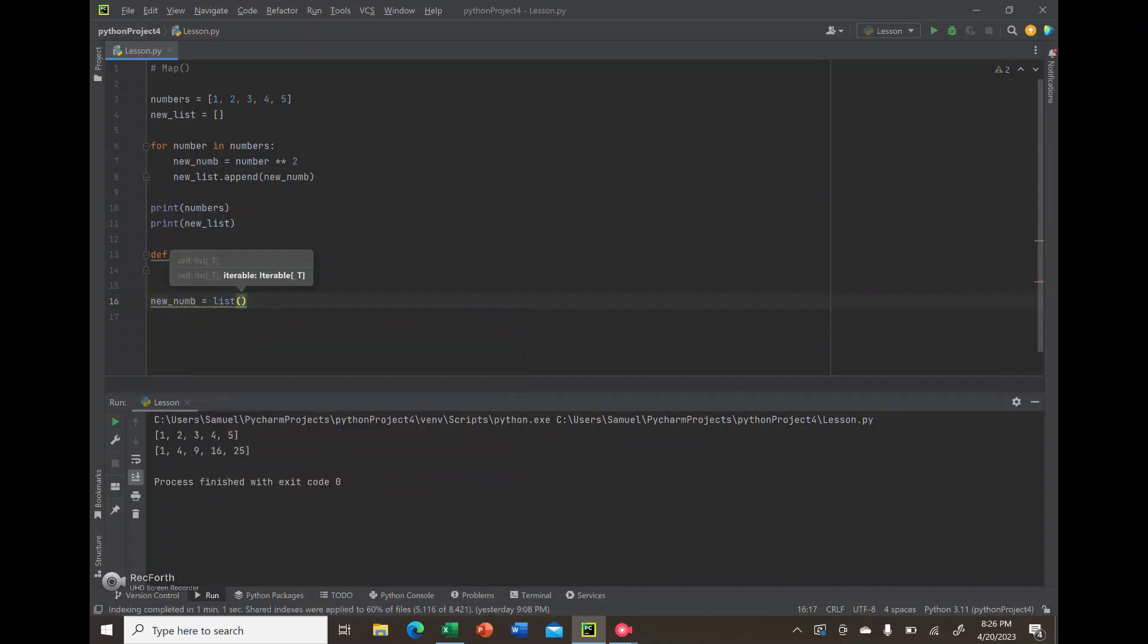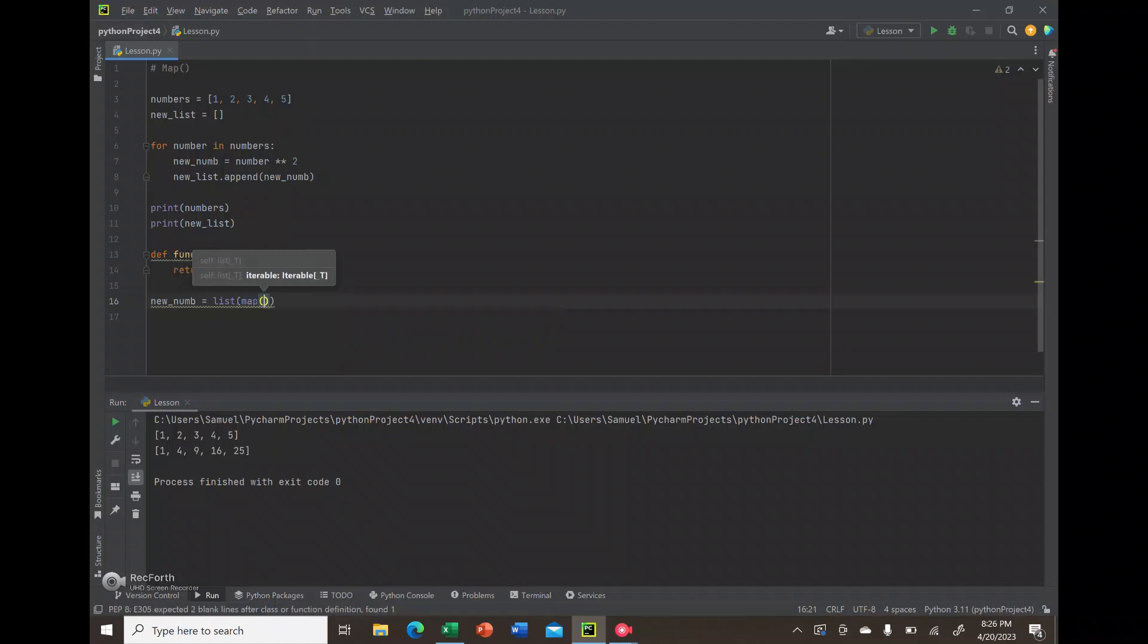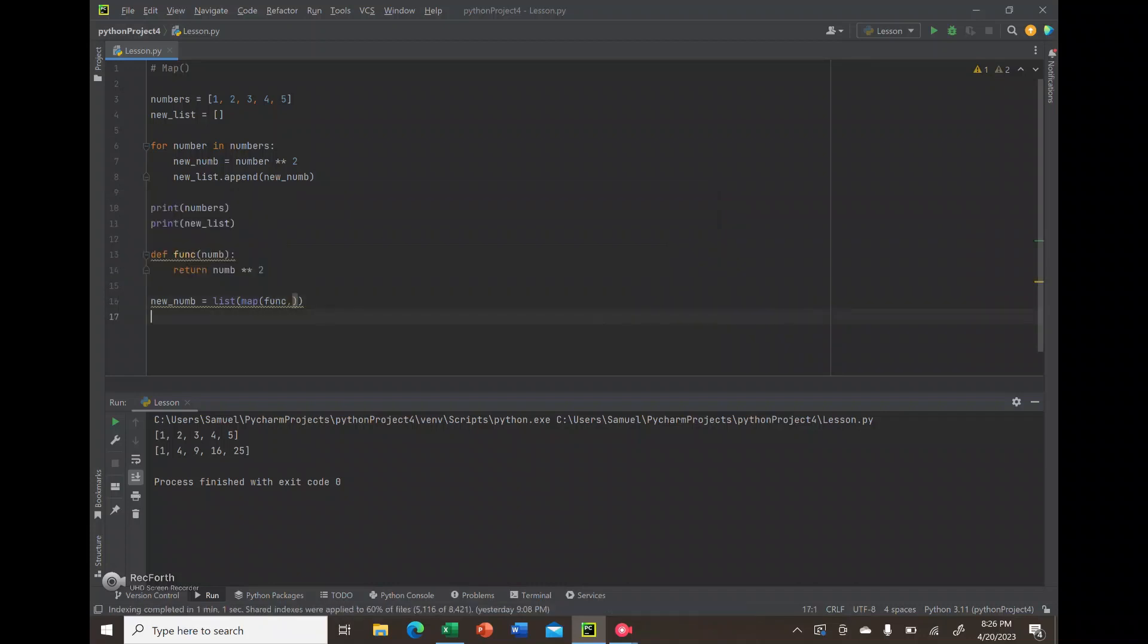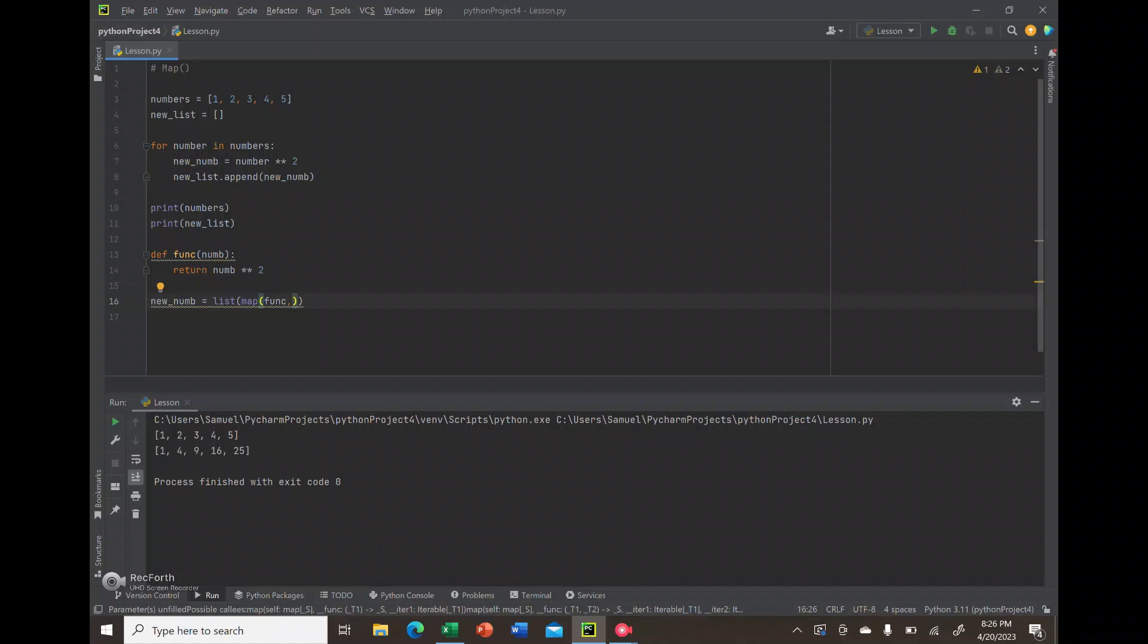Then we're going to call the map function. Like I mentioned, map takes two parameters: first, the function we want to utilize, which is the function we just defined, and second, the list we want to iterate over, which in this instance is numbers. That is honestly all you have to do to utilize the map function.